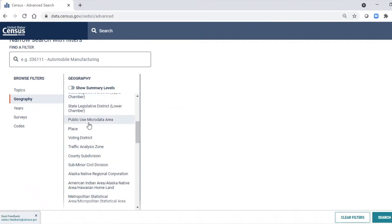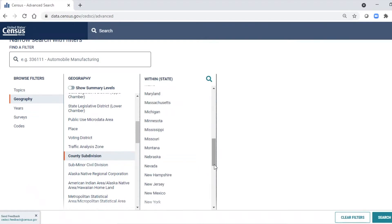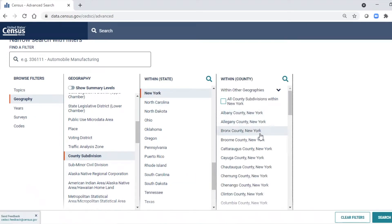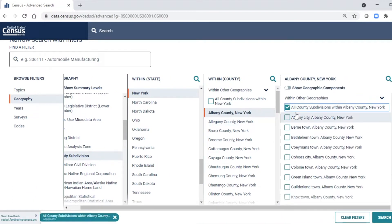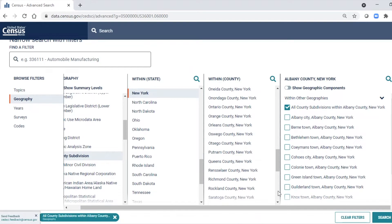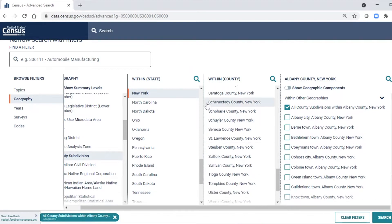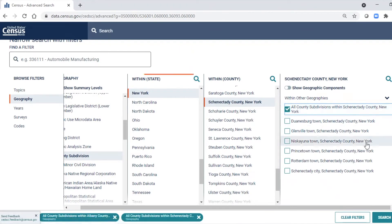I will scroll down and find County Subdivision, then come down to New York State, which offers all the different counties. I select Albany County and choose all the county subdivisions within Albany County, then select one other county — Schenectady County — and choose all the subdivisions within Schenectady County.